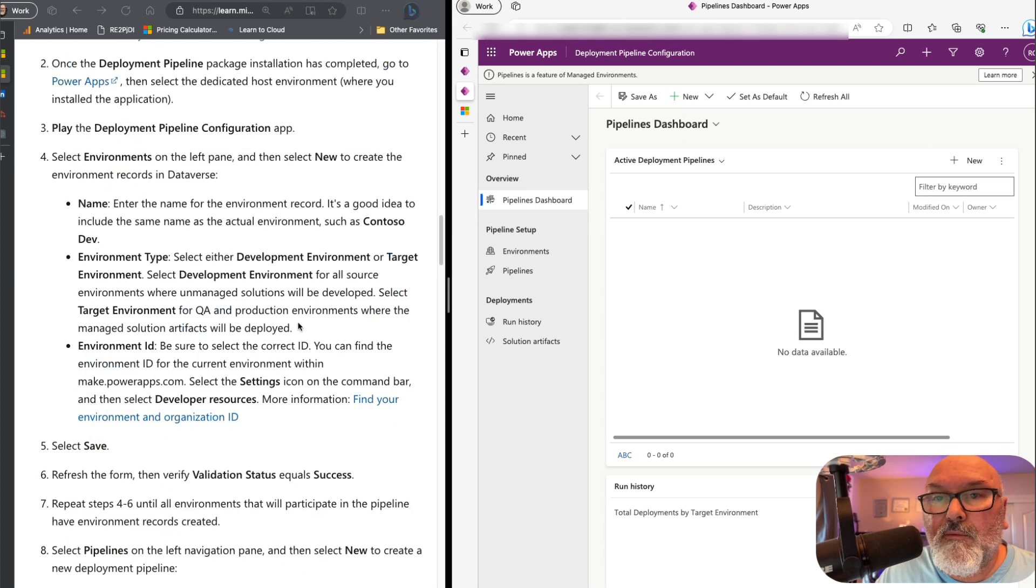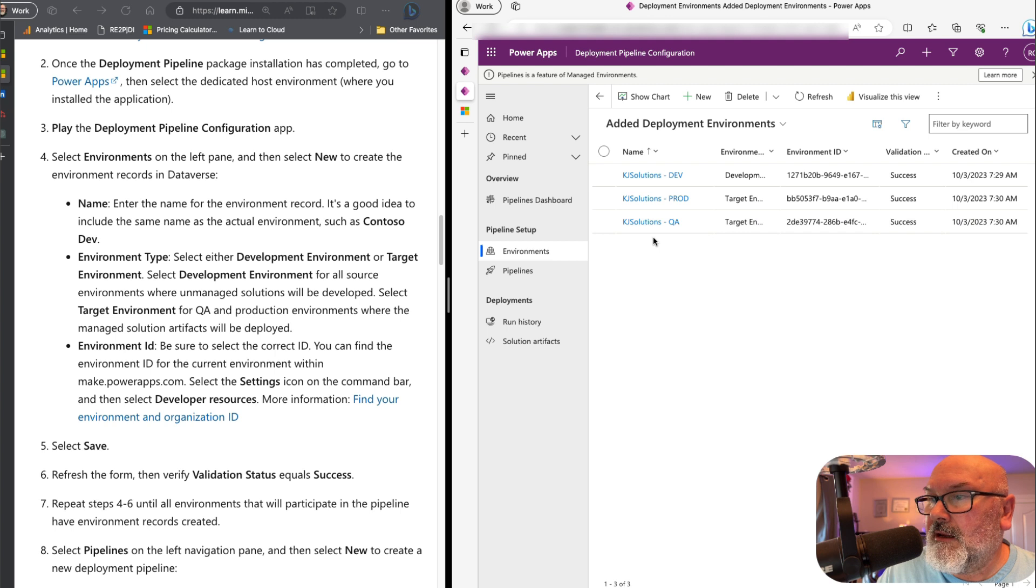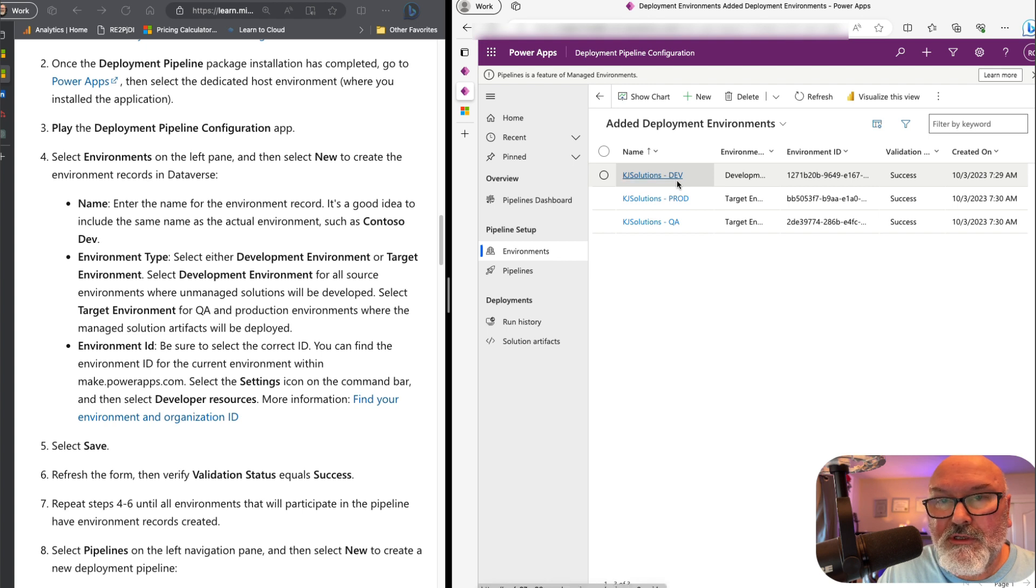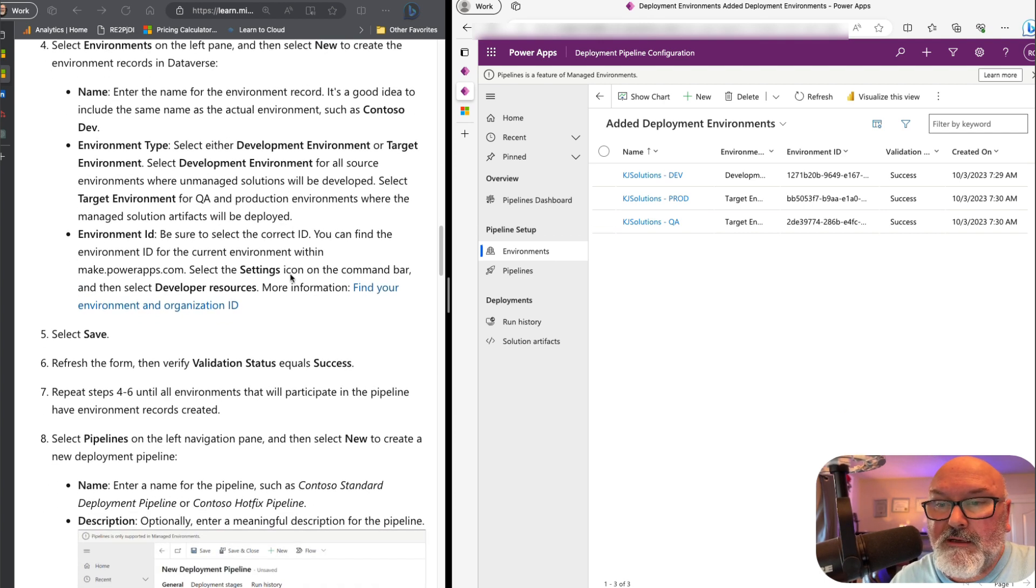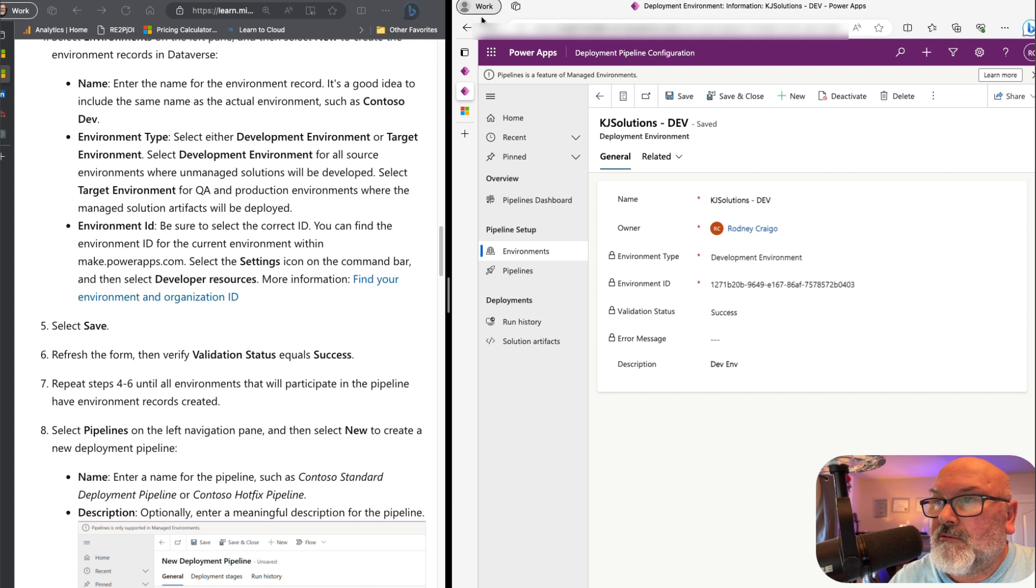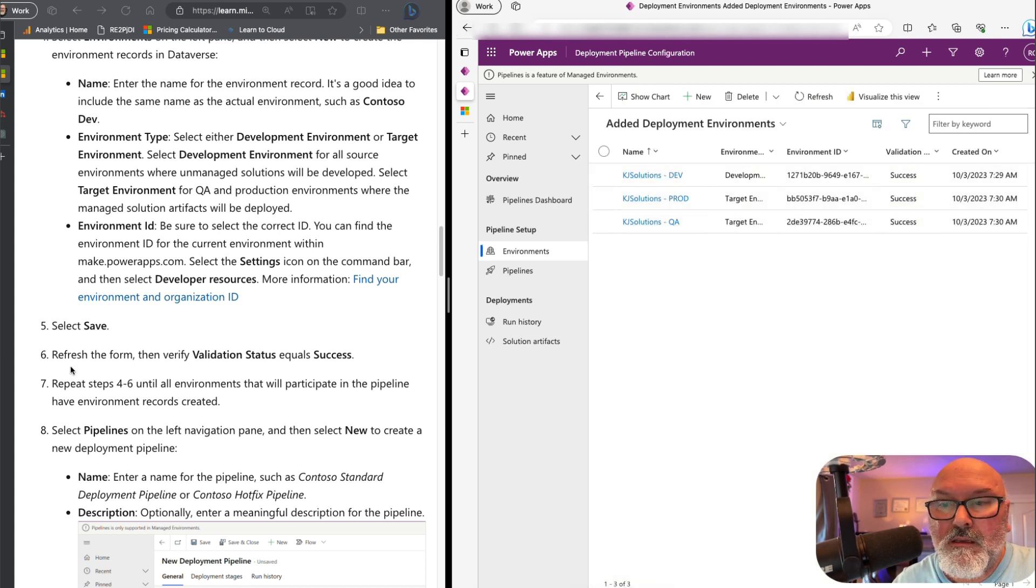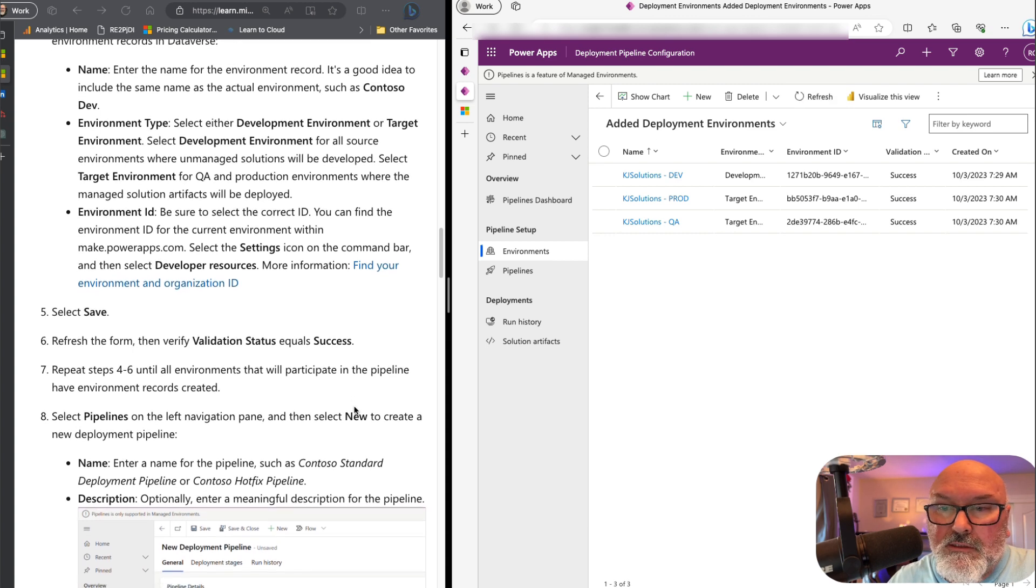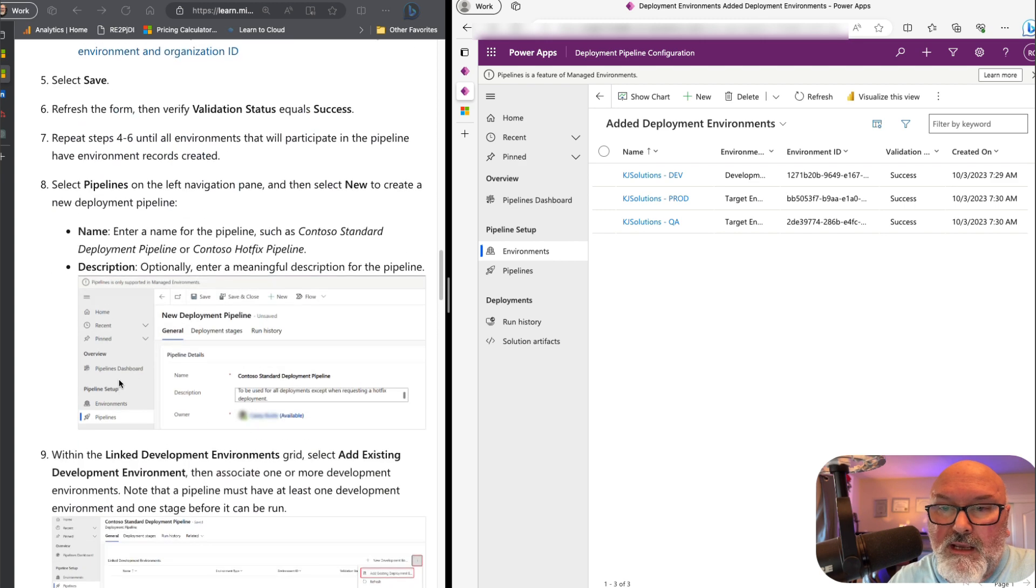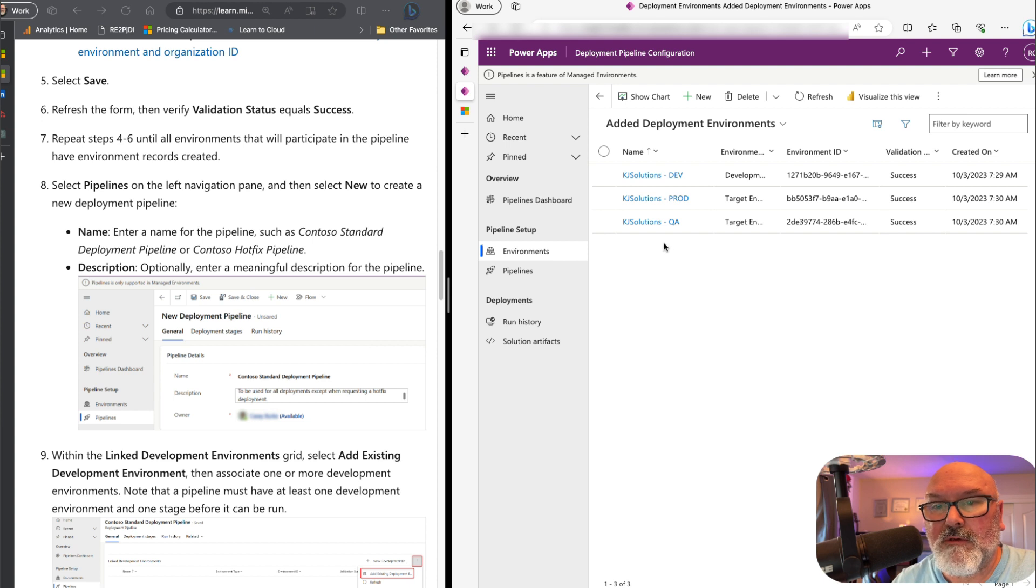And let's go back to the documentation. And what are we seeing here? Select environments on the left pane. I have already set these up. I have named these records the same as my environments, which is also recommended in here in the documentation. Click save. And then we'll verify the status, which we just saw. Success. And if this is not, if this is still showing pending, just click this refresh. We're on number six. Refresh the forms, the success. And repeat the steps of four through six. So we've already done that. I've already done those. And I'm going to select pipelines now.